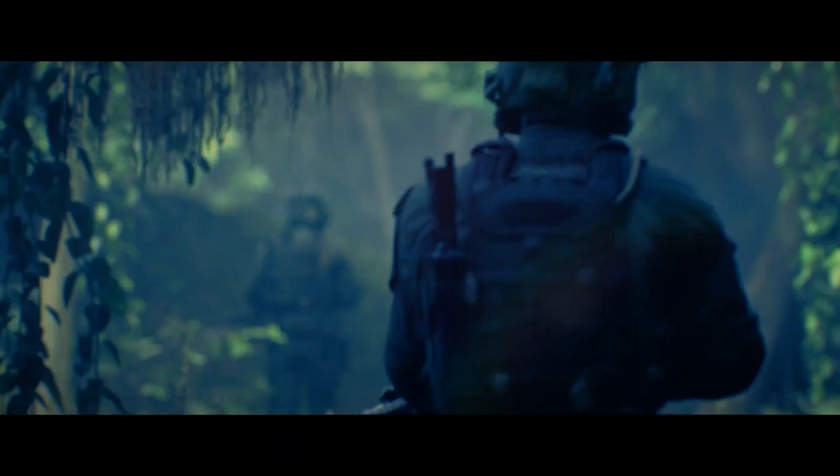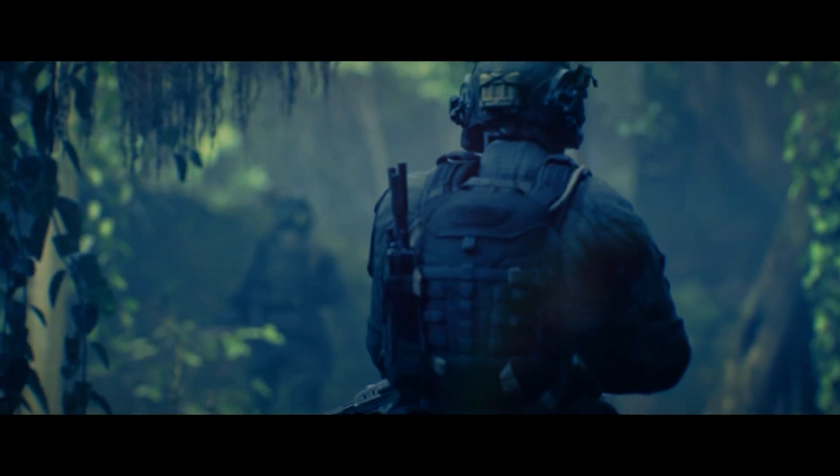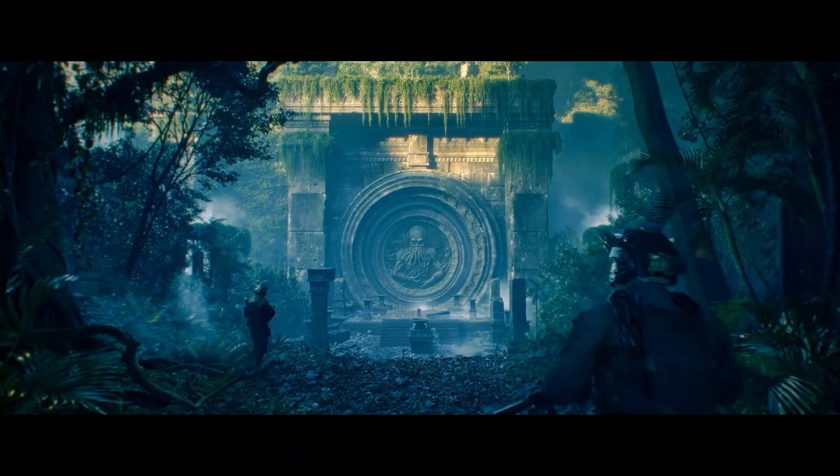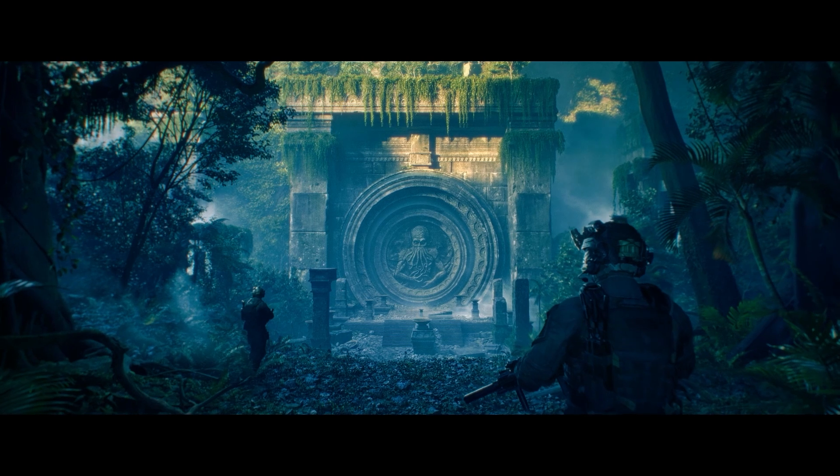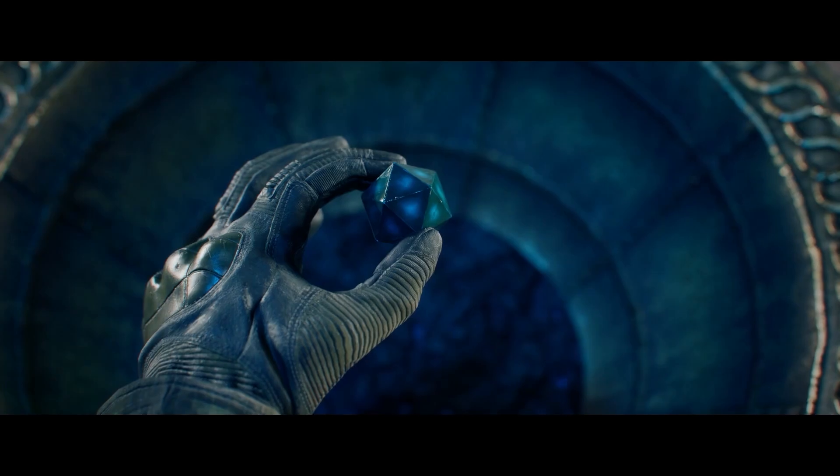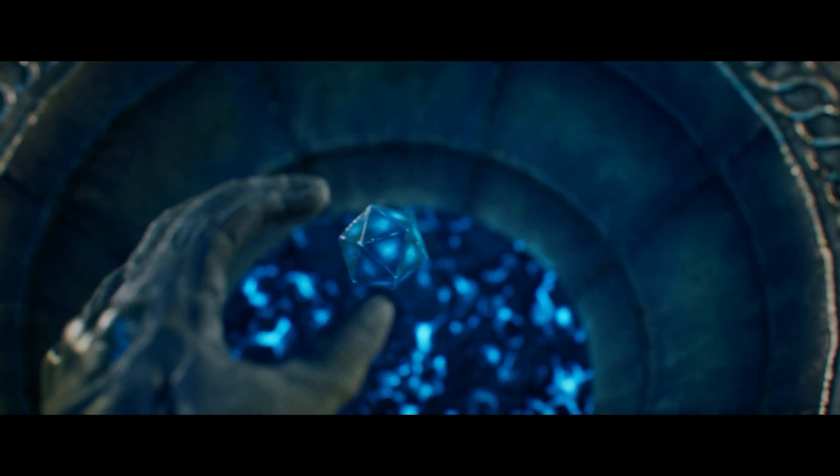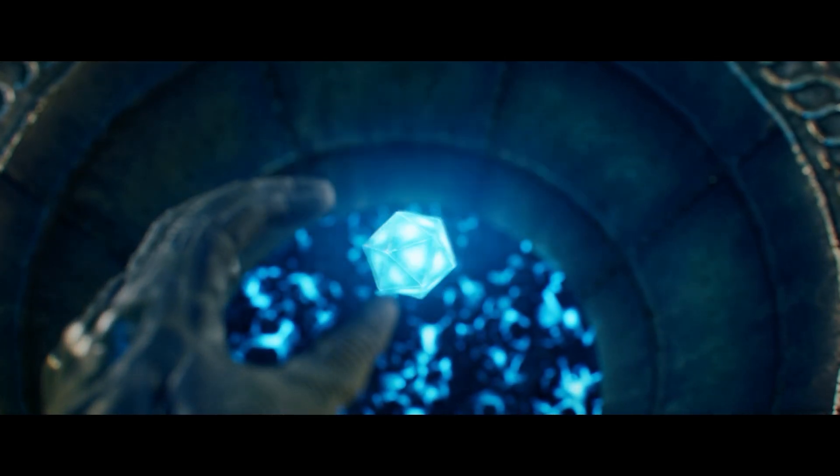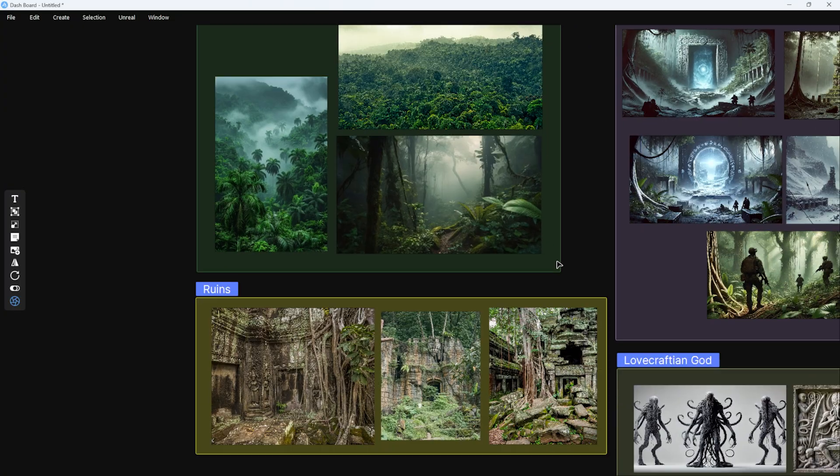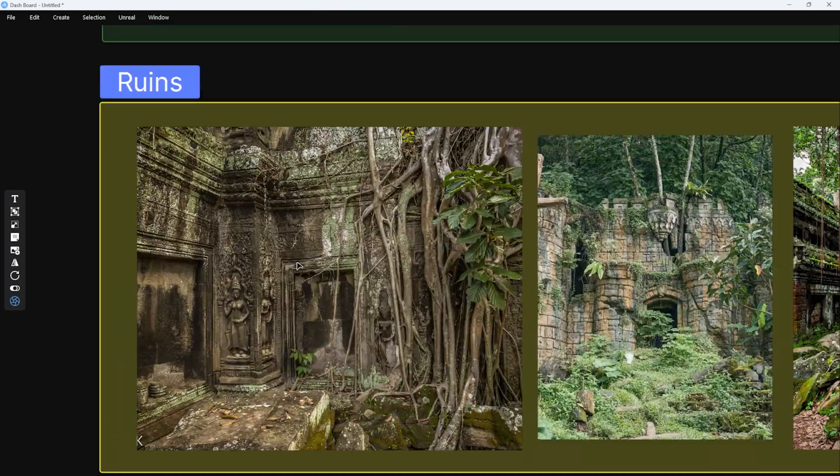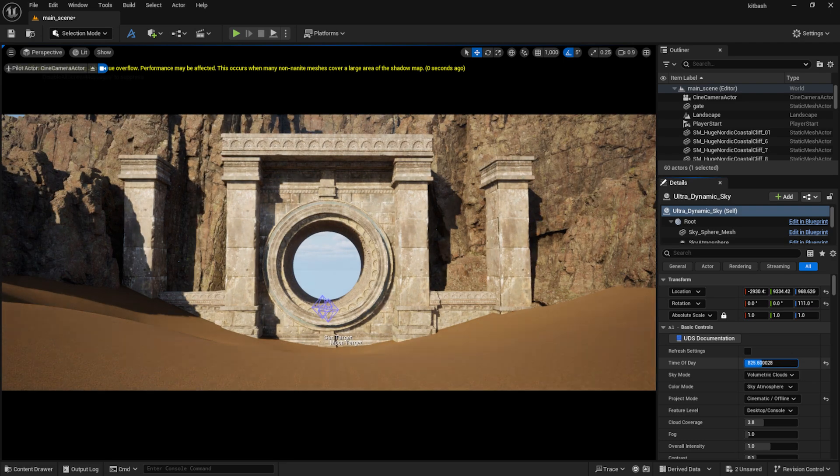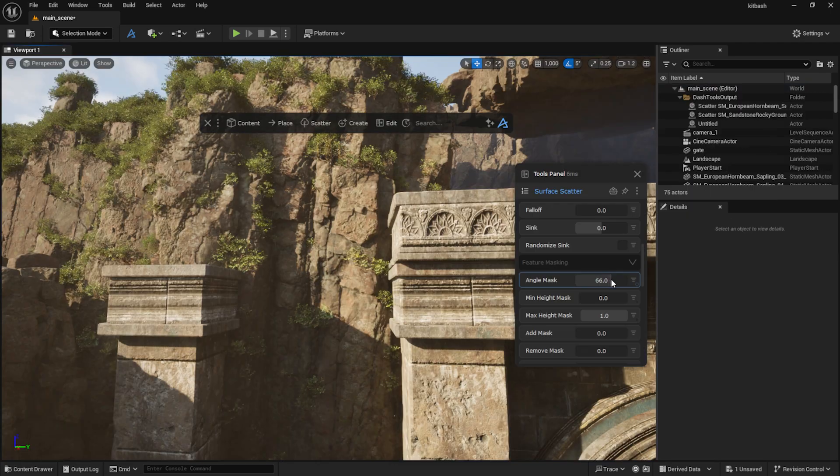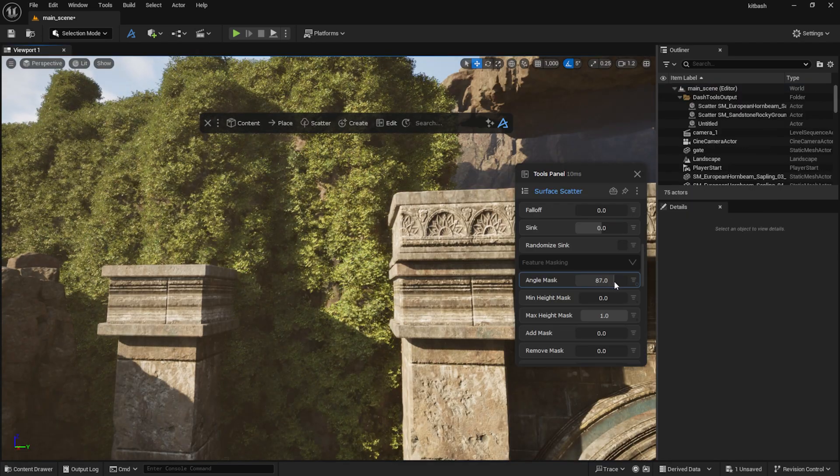Hey everyone, in this video I'll show you how I created my short film for the Kitbash Secrets of the Luminar Challenge in just three weeks using Unreal Engine. I will break down my workflow, including the tools and plugins that helped me stay on schedule.